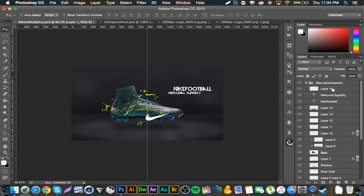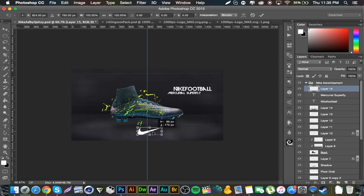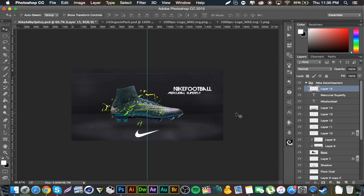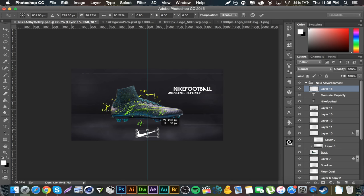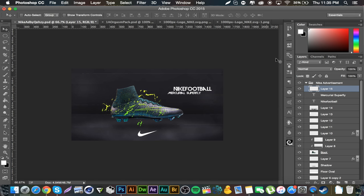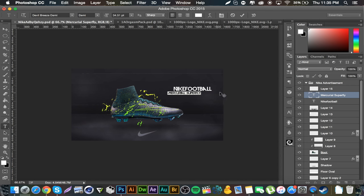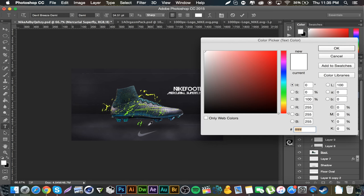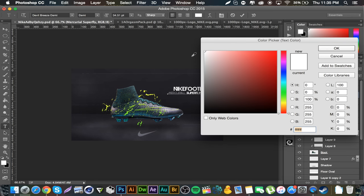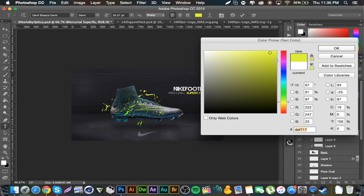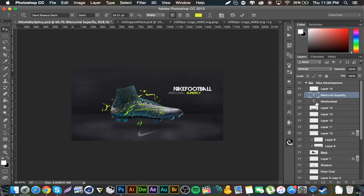With the Nike swoosh, center it, maybe make it a tad smaller. Command+H to hide the ruler, and set it to Overlay. Go back to the text — select the material text, press that, select the overlaid Nike sign color and click OK. Select 'Superfly' and get the green color. Same thing with the Nike Football part — apply the green.